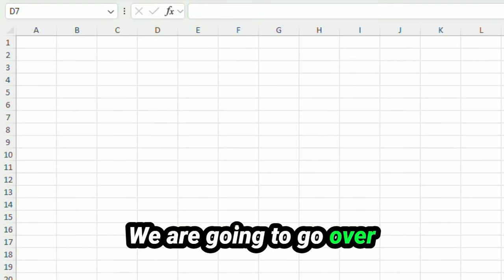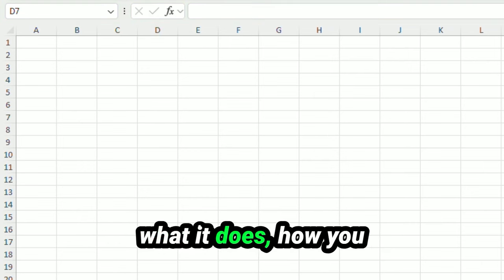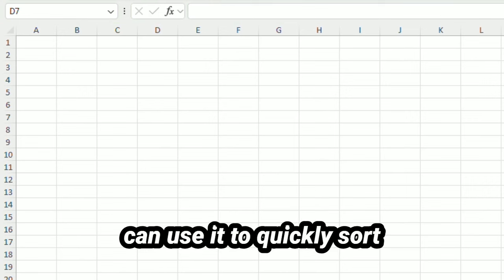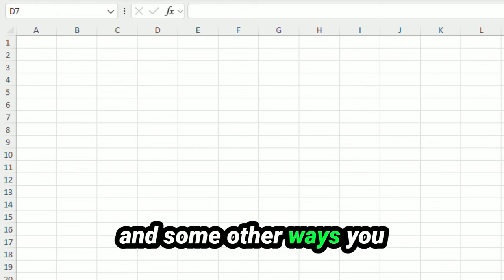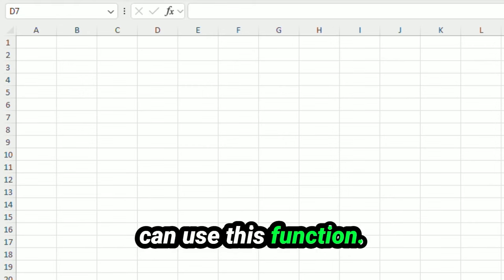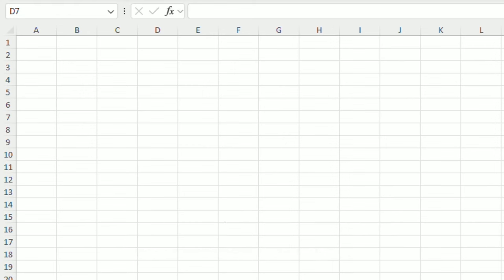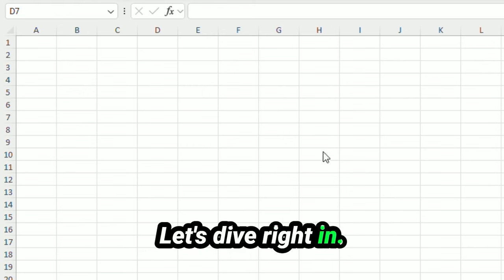We are going to go over what it does, how you can use it to quickly sort expenses in a spreadsheet, and some other ways you could use this function. Let's dive right in.